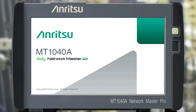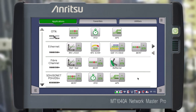So let's get down to setting up the 400G Wireshark Frame Capture Test on the MT-1040A. After starting the instrument, we get to the main menu with all available applications. This menu may vary depending on the options installed.